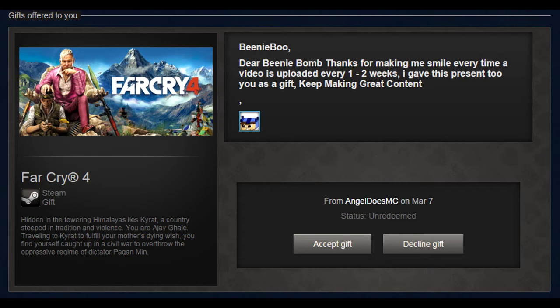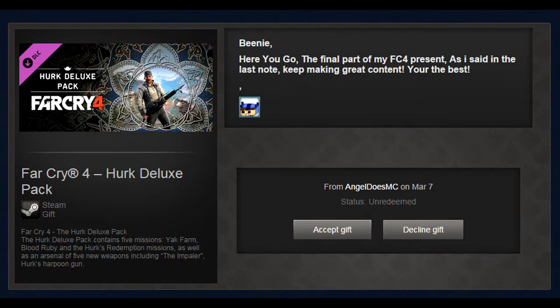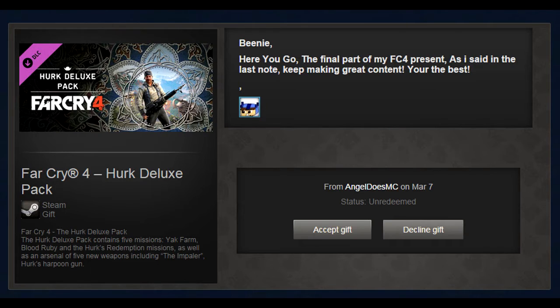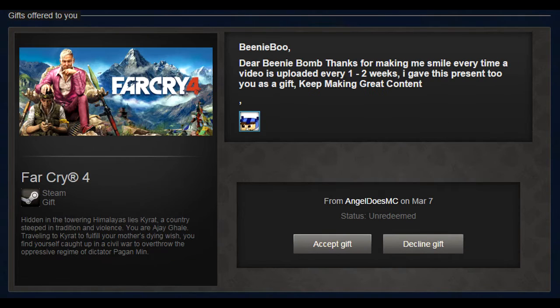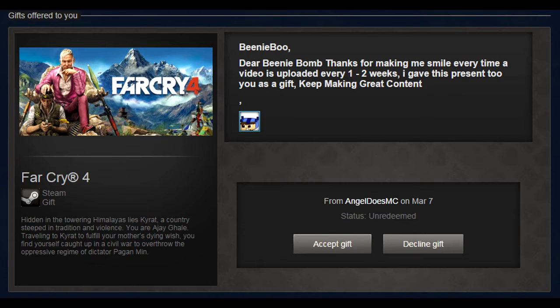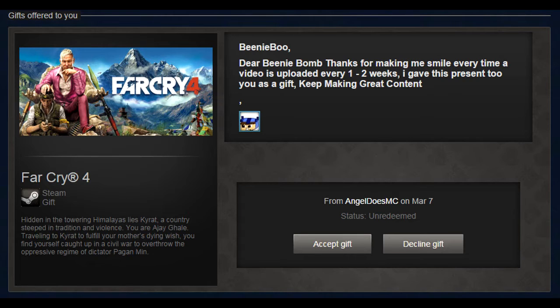So as you can see, he gifted me Far Cry 4. Not only that, he also gifted me the Herc Deluxe pack. I called him the savior of this channel because, of course, this is going to be the main series on my channel for a while. And since it was a gift and a game that I love,